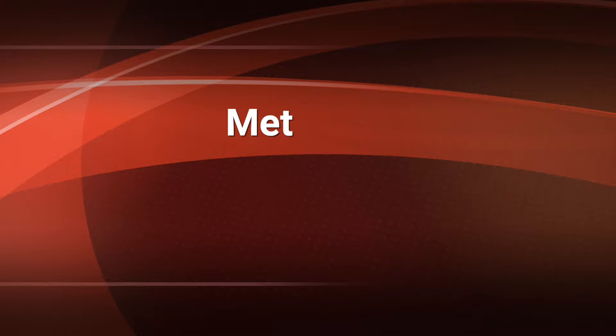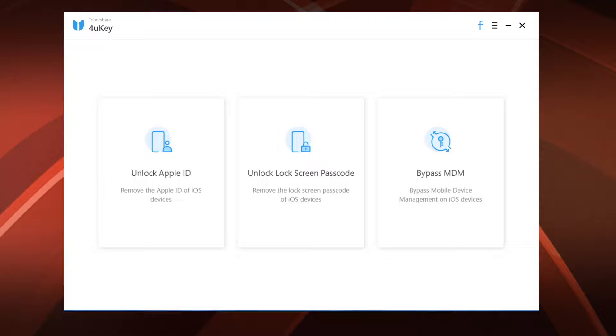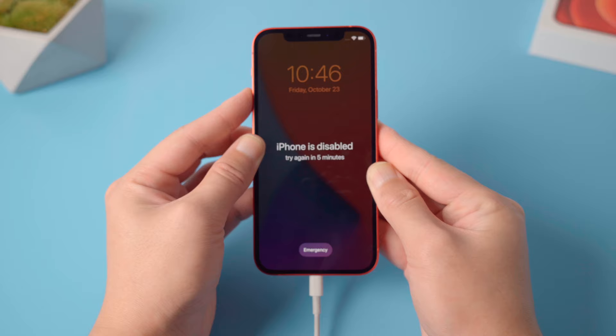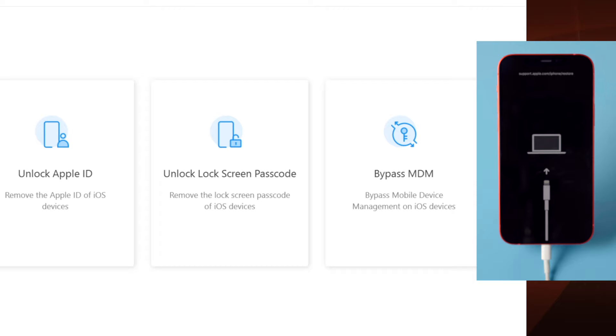Unlock iPhone with 4uKey. There's a link in the description below if you'd like to download. Once installed, plug your phone into the computer, then put it into recovery mode. Then go to the unlock lock screen passcode field and click start to continue.